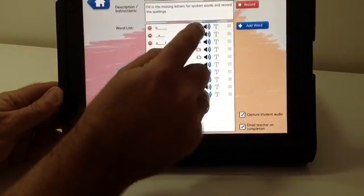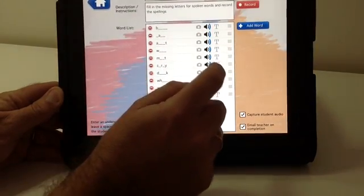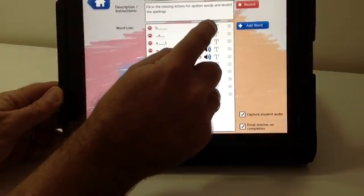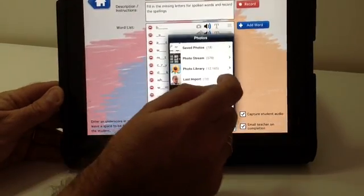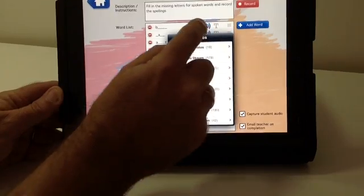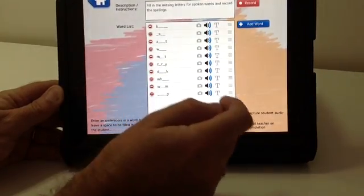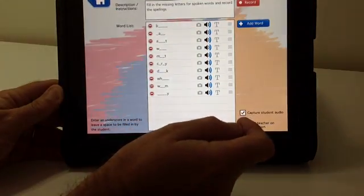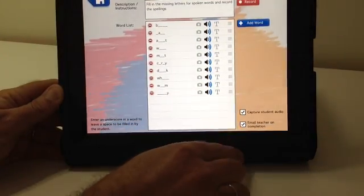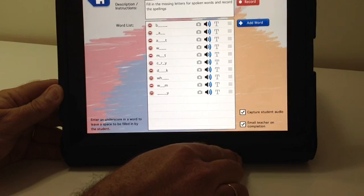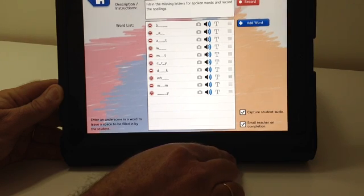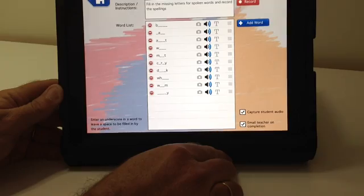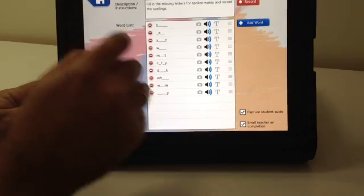They can put a picture in with the word, insert a picture, or add audio directly behind the word or individual text instructions. Down here, there's an option to capture the student audio and also to automatically email off the completed lesson to the teacher as a web page.